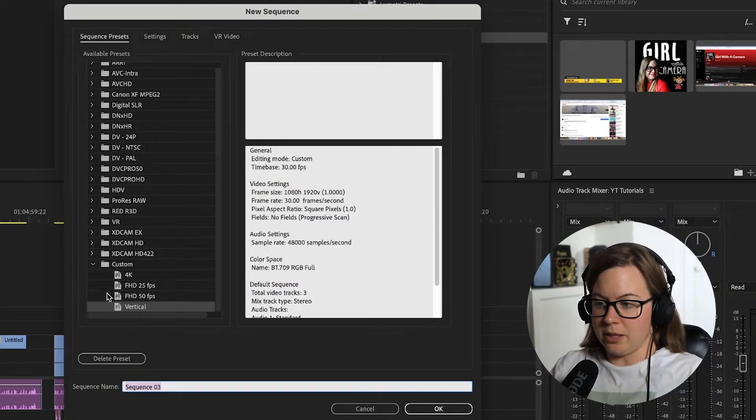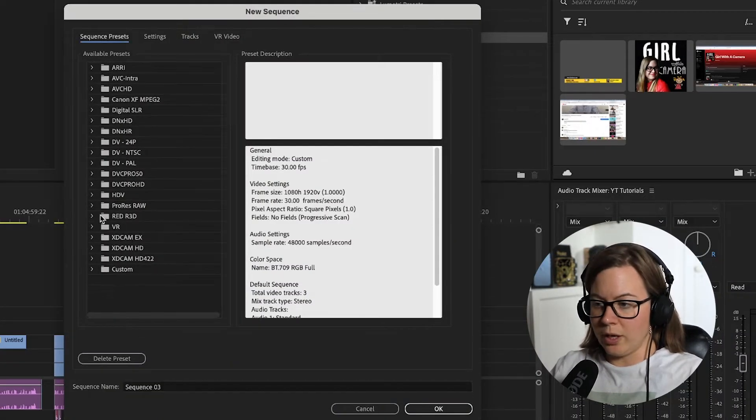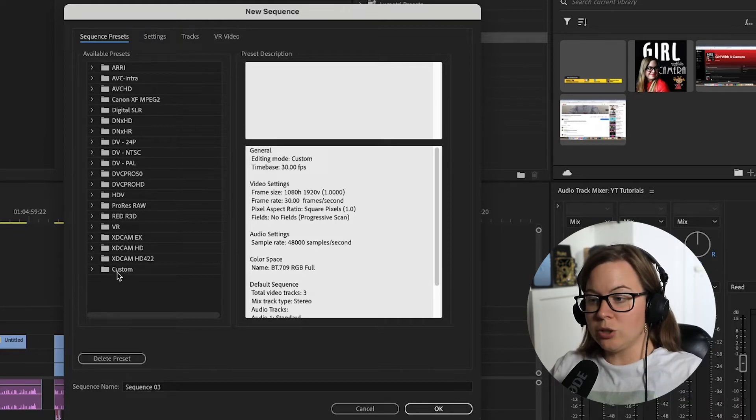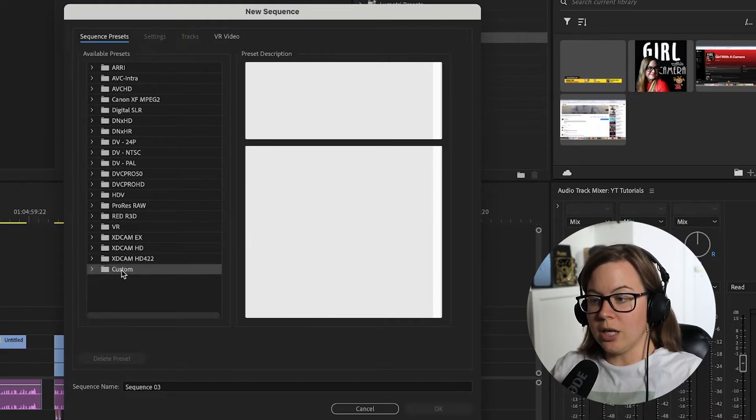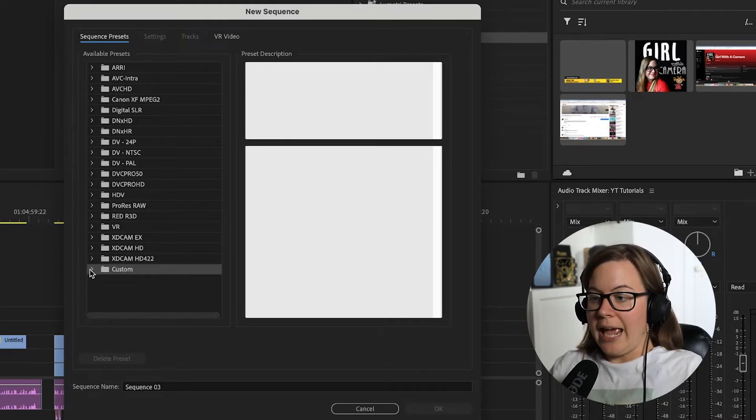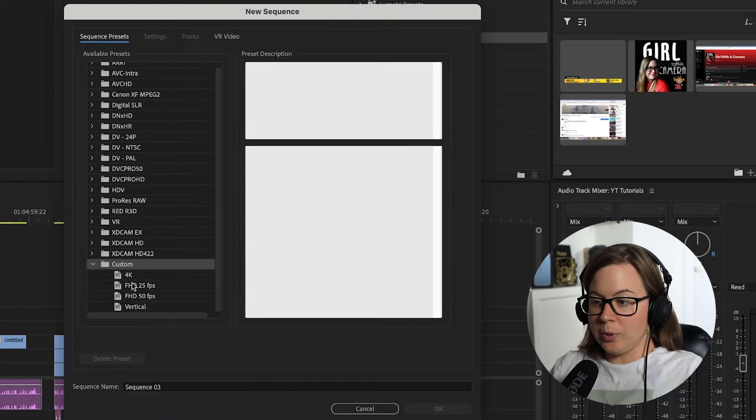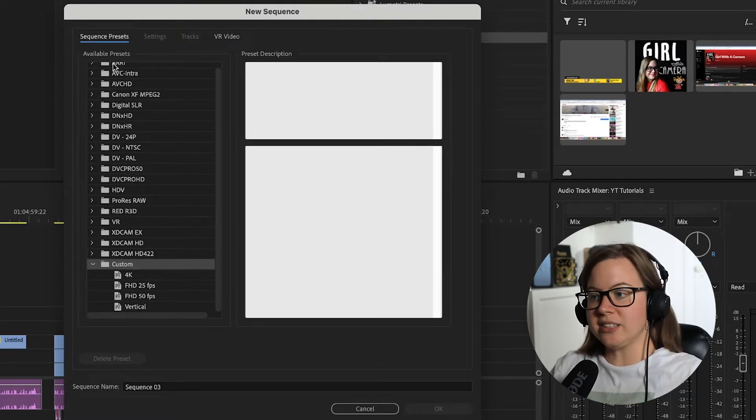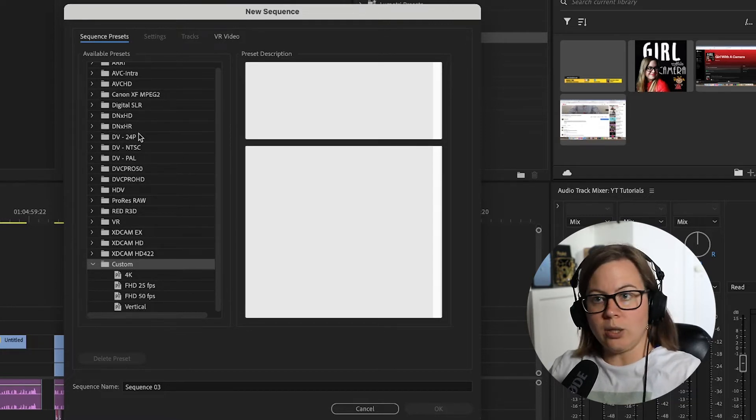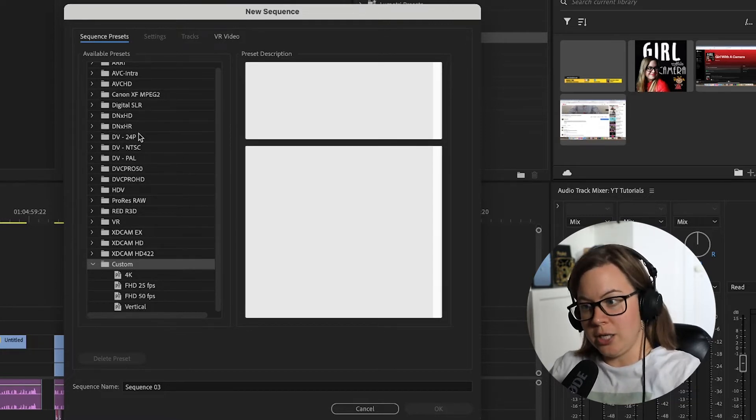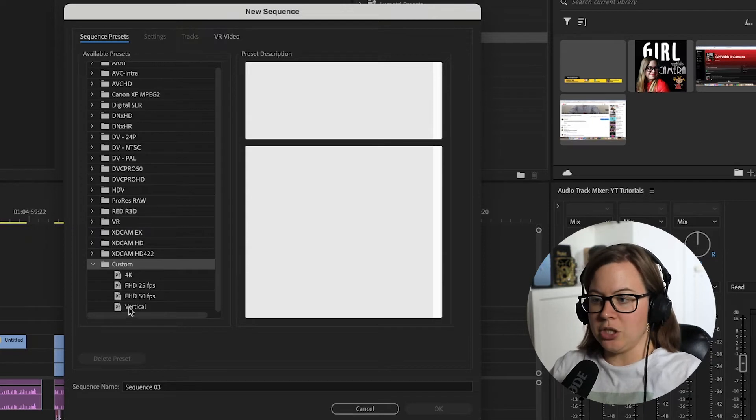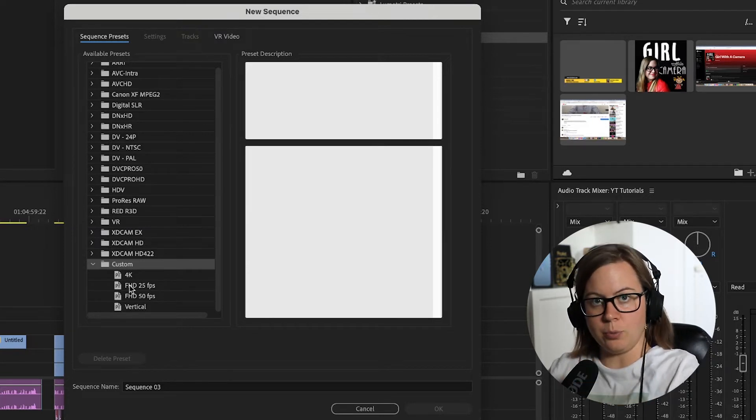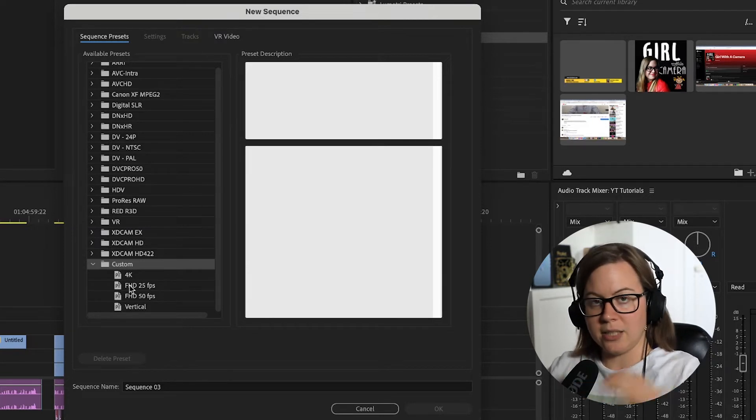However, you see my custom ones. So whatever you create and save as a preset, it's going to go into your custom folder. And once you open this, you will see all your presets. So instead of looking for the right one and then changing it, you can just go ahead and click from your presets immediately.